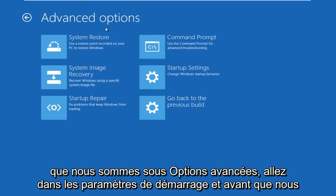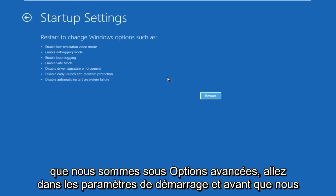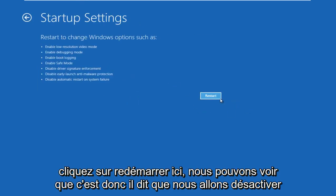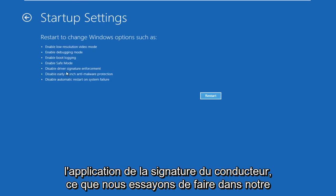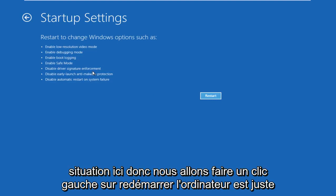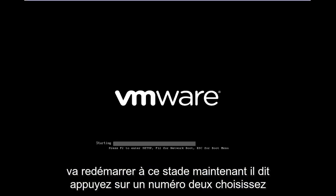And then now that we're under advanced options, go under startup settings. And before we click restart here, we can see that it says we are going to disable driver signature enforcement, which is exactly what we are trying to do in our situation here. So we're going to left click on restart. The computer is just going to restart at this point in time.